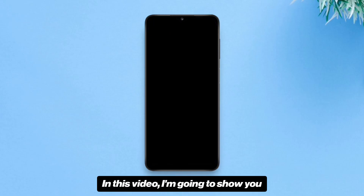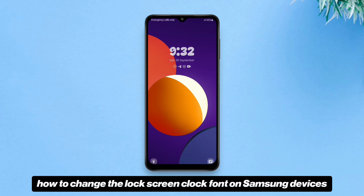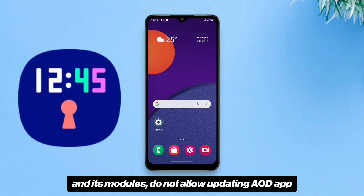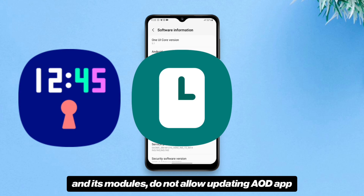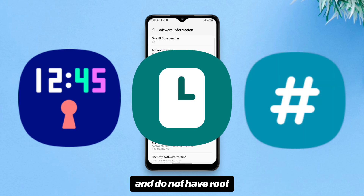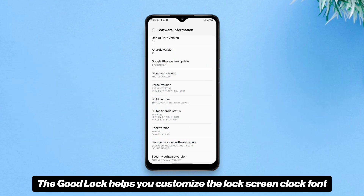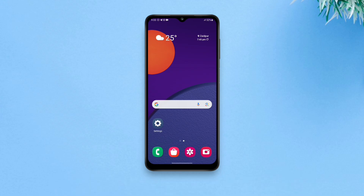In this video I'm going to show you how to change the lock screen clock font on Samsung devices that do not support Good Lock and its modules, do not allow updating the Always On Display app, and do not have root. Good Lock helps you customize the lock screen clock font, but it does not work on low-end Samsung smartphones that run One UI Core.